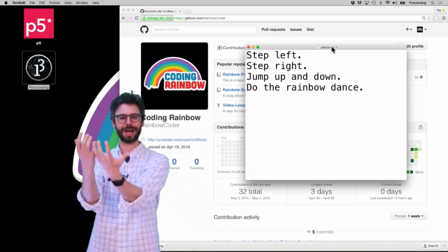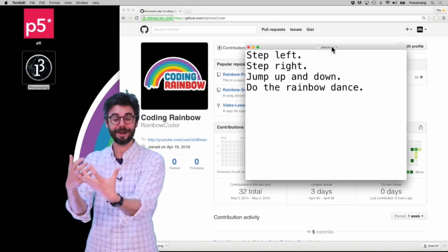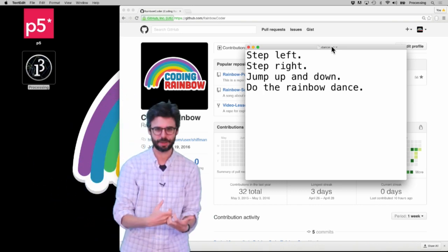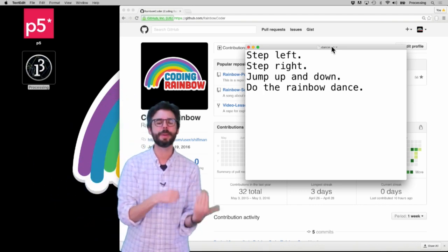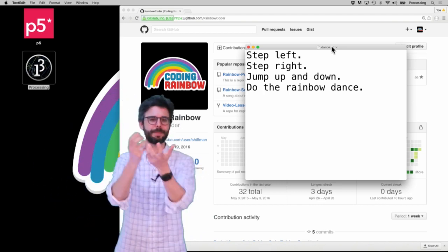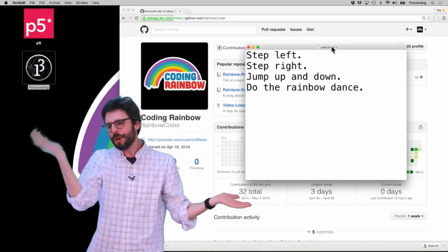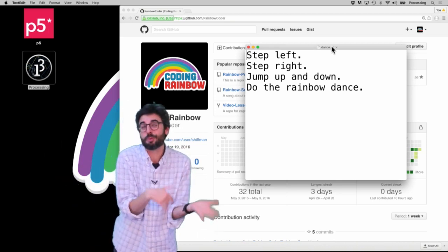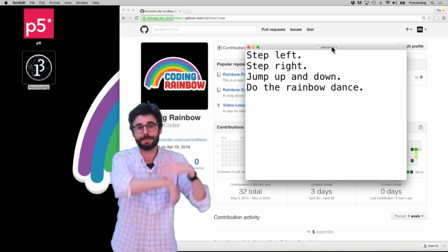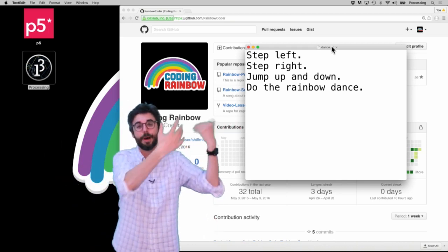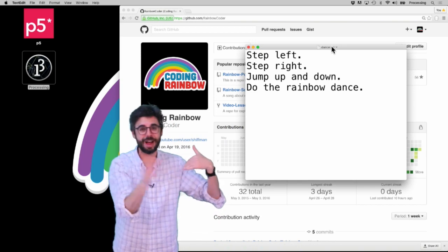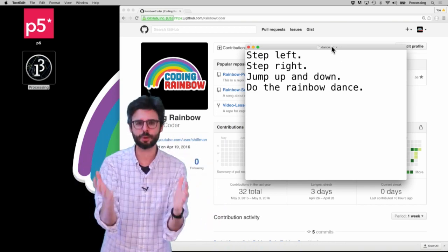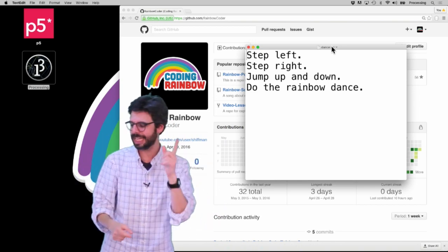This is different from what I showed you in the previous video, where I created the git repository on GitHub and then brought it down to my computer, worked on it, and pushed it back up. Honestly, I often just work that way — it's a little bit easier. I just make something on GitHub, pull it down, and put files into it. But it's useful to know this other way of doing it.